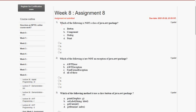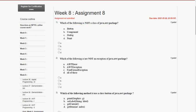Which of the following is not a class of the java.awt package? The answer for the first question is option D, that is paint. So mark option D as the correct answer for the first question.